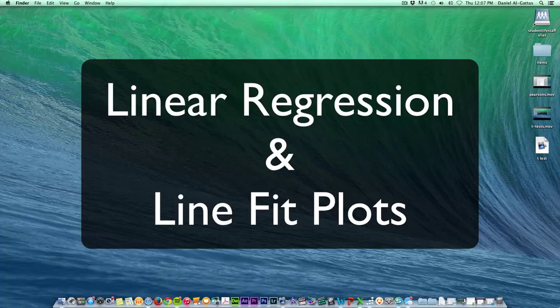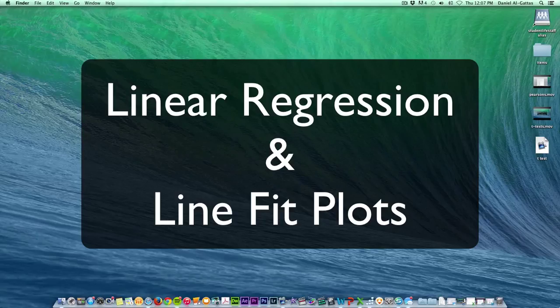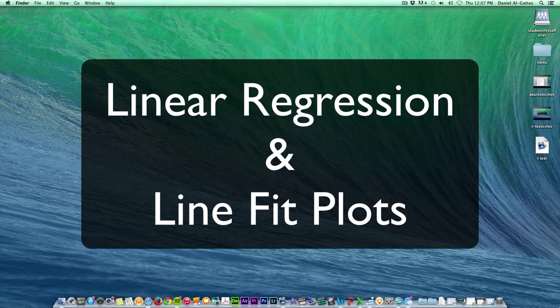Hi class, today we're going to talk about using Mac Excel and StatPlus for linear regressions as well as the Line Fit Plus. Let's get started.